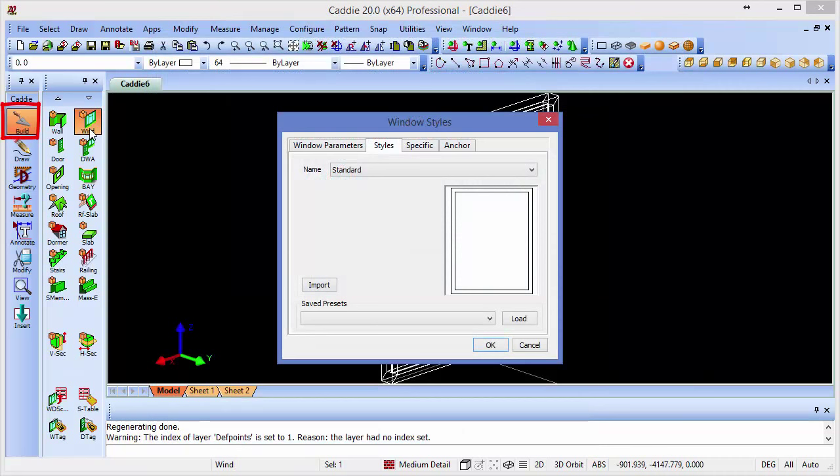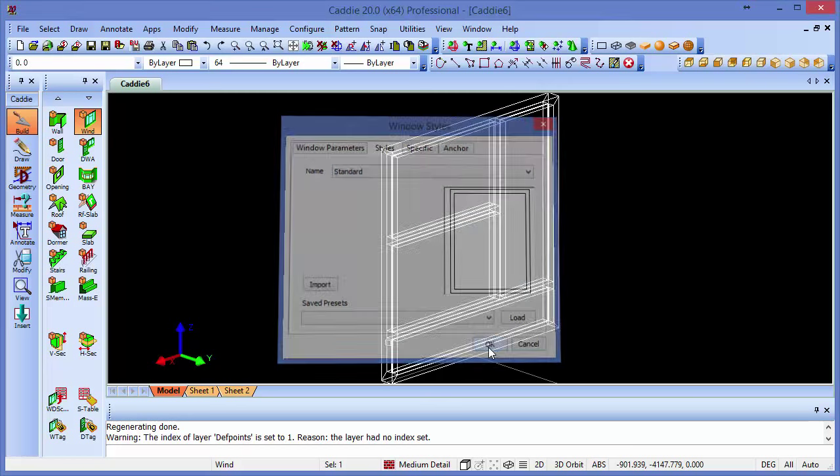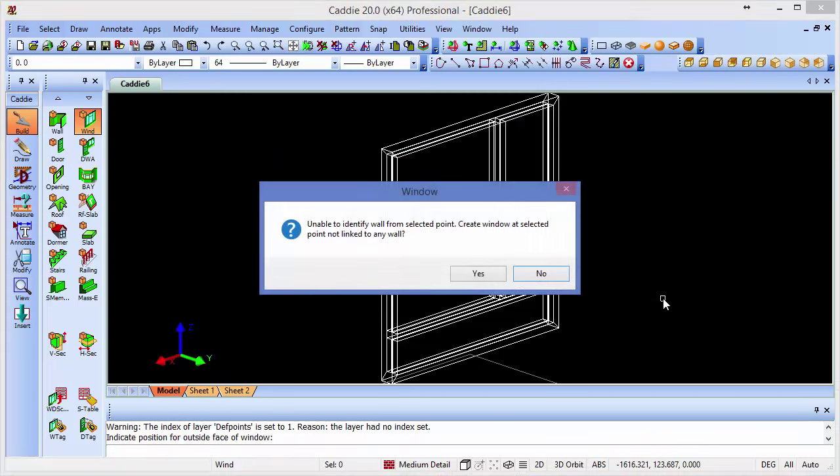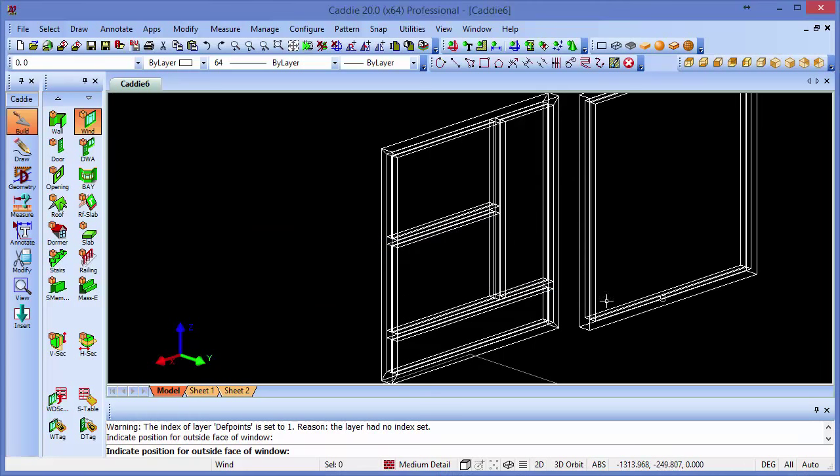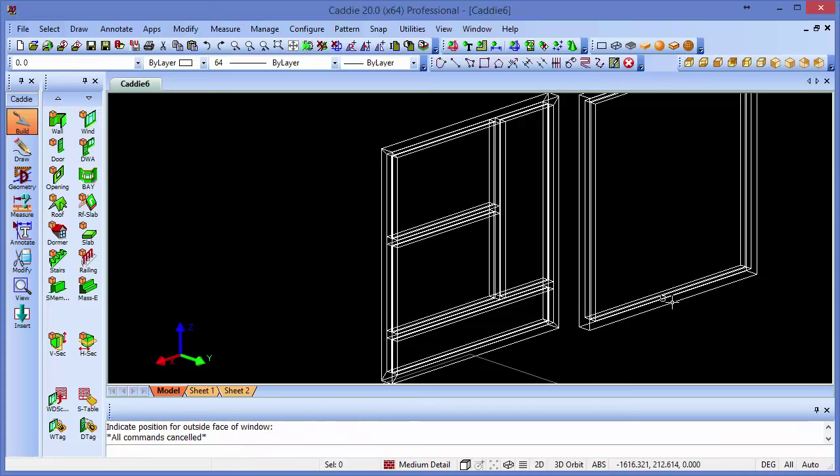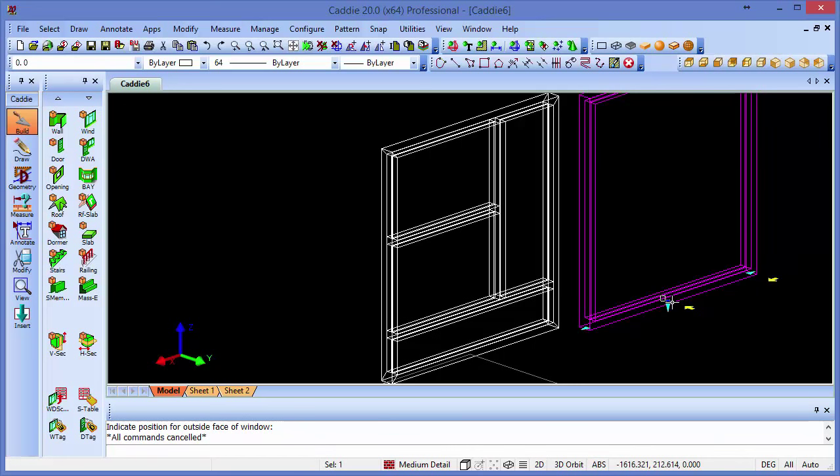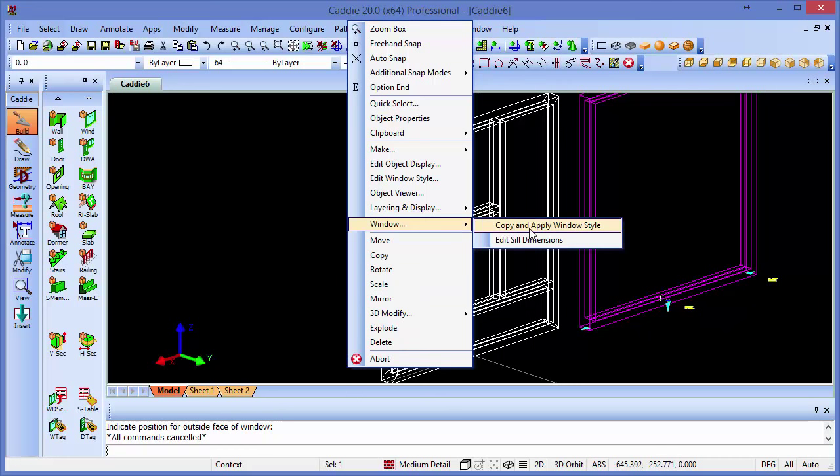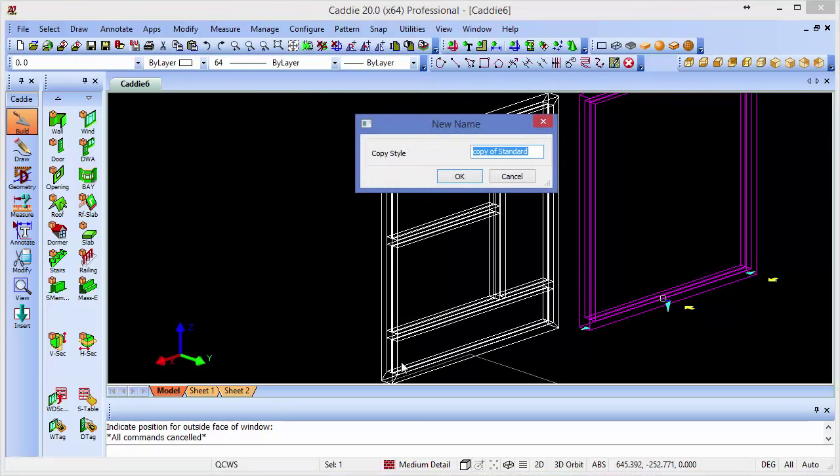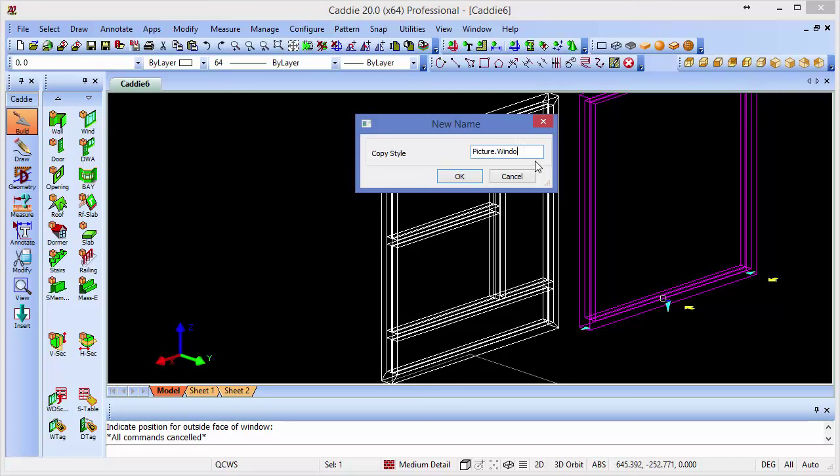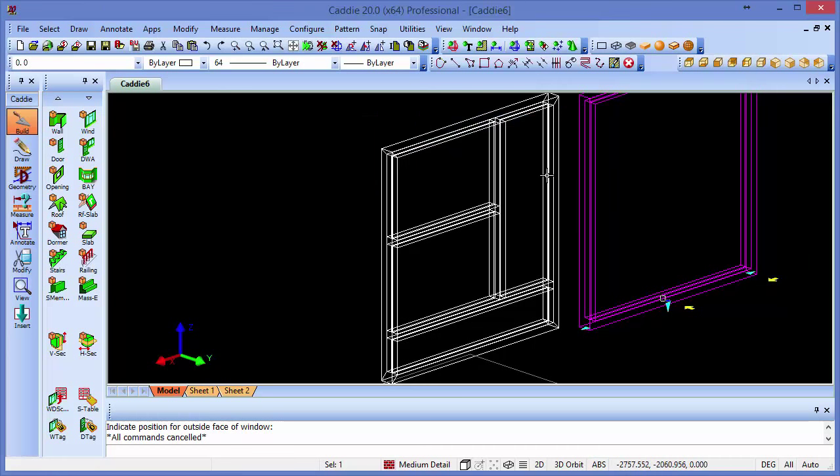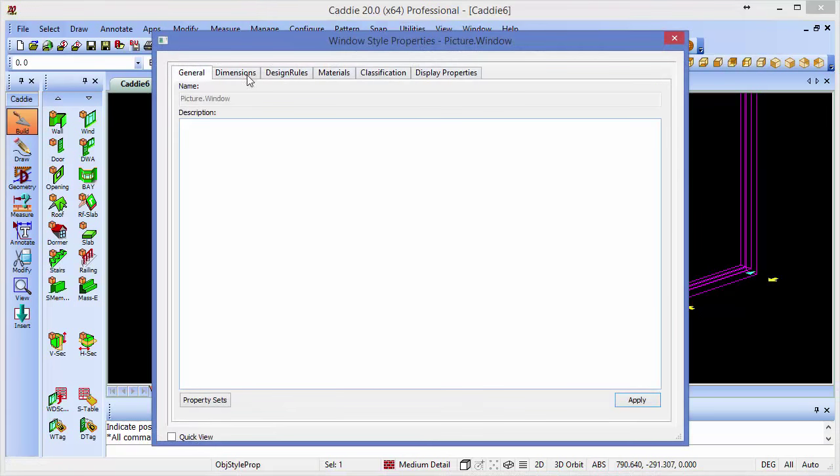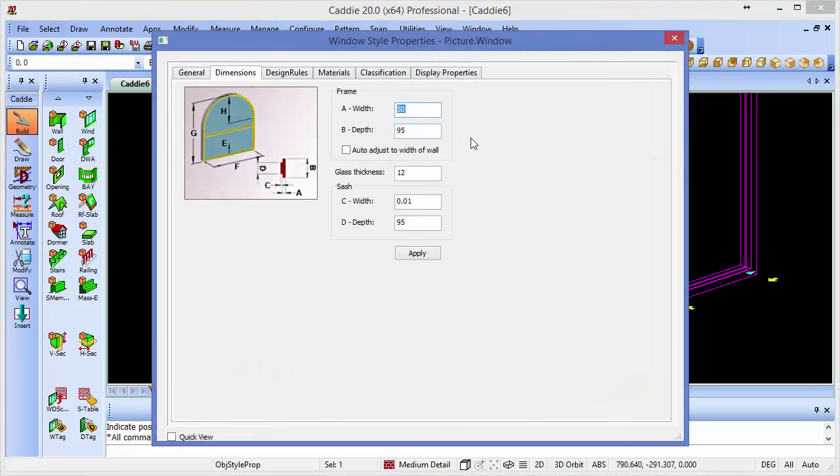So here we return to our build tools and the window command to insert a window. And we'll start with standard. So we'll just OK that. We don't need to worry about the style, it asks us where the position will be. So we'll simply place the window within our drawing there. Selecting our window, we can right-click, and we can go to, as we did with the DWA, copy and apply the window style. So we'll call this picture.window. OK that. So we now have a unique window here, which we can then go and edit the style of. So we have access to our dimensions, for instance. So here we've got 50 by 95, and everything's fine with that. We can just use that as our style.